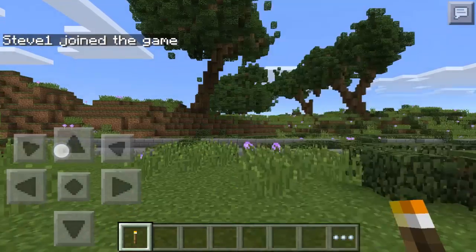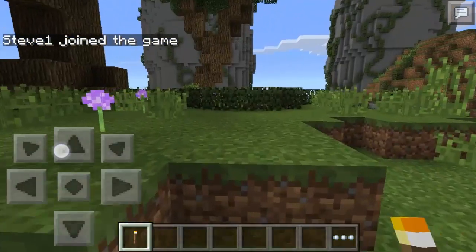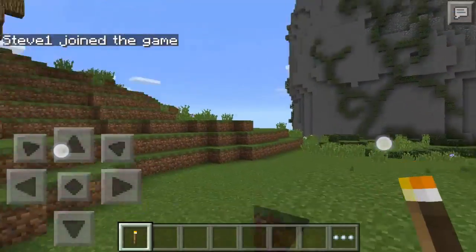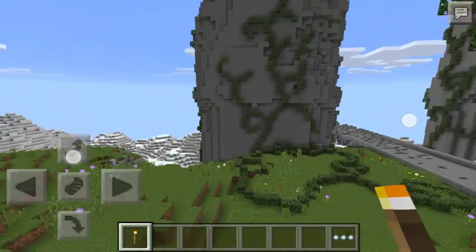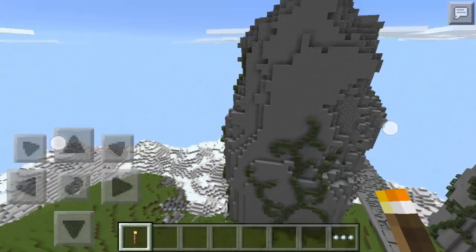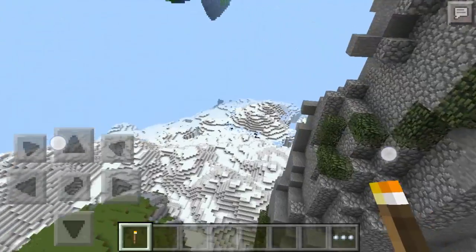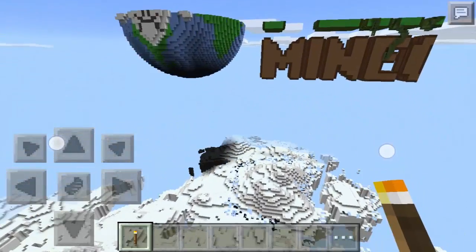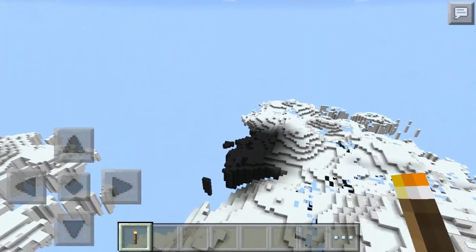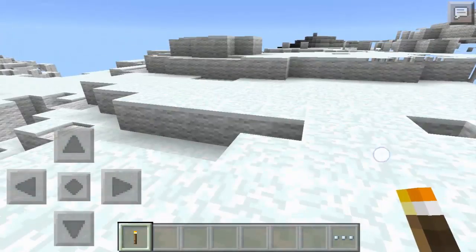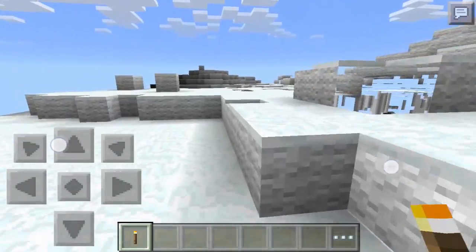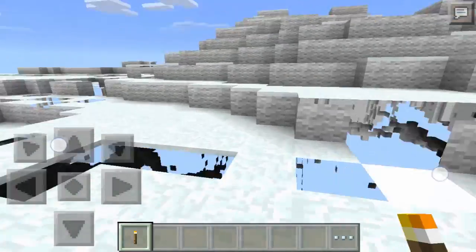Hi everyone, welcome to another quick tips video. On this video I would like to share some of my findings on porting Minecraft PC maps to MCPE. One reason I'm doing this is to bring PC quality maps into PocketMine server mini-games. Secondly, most people play Minecraft on PC and they've built lots of wonderful maps already.